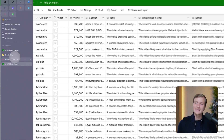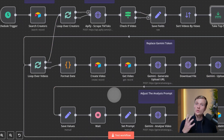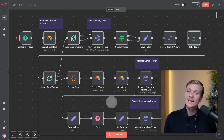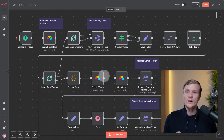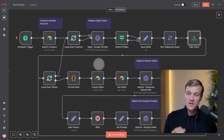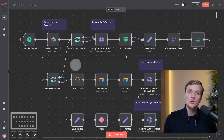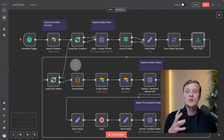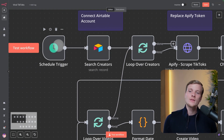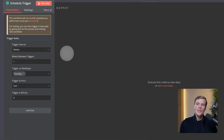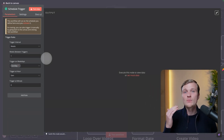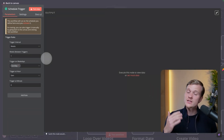Now let's go inside n8n and I'll explain how the whole system works. You don't need to build every single node from scratch — I'm just explaining so you understand and can tweak things when needed. The first node is a Schedule Trigger — I've set it up to run every single week, so we get a bunch of fresh new ideas every week.